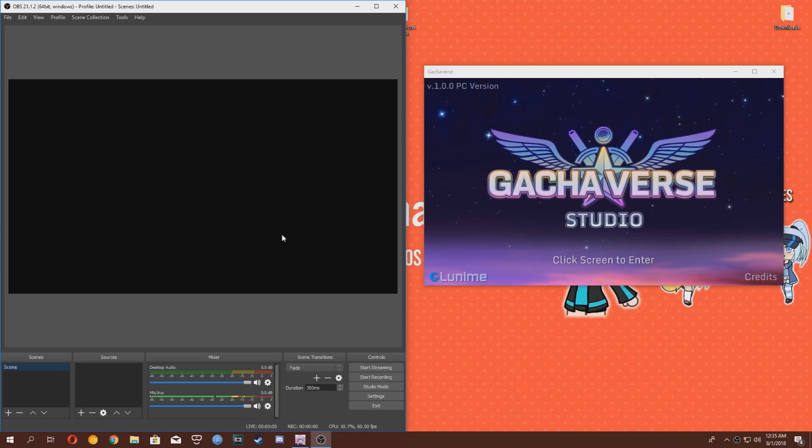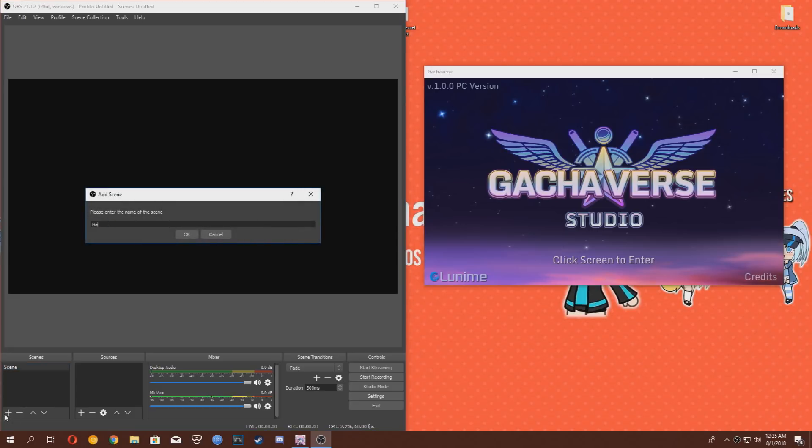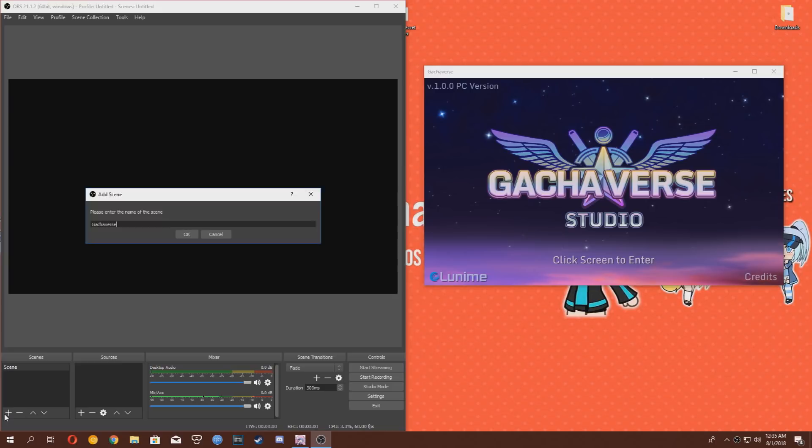So there are all these options in OBS, and it might seem confusing at first, but it's pretty simple actually. Click the plus symbol on the bottom left corner under the scene menu, and type in Gachaverse in the scene name and click OK.